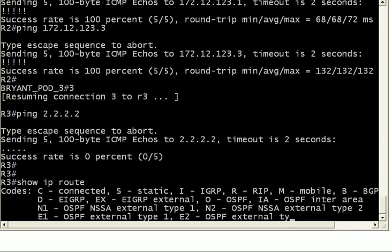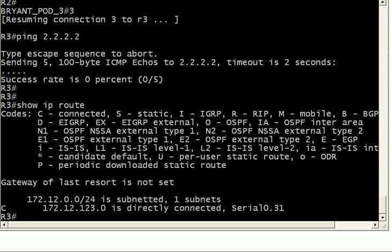And if we look at the routing table, there's a pretty good reason for that. There's only one network that router 3 knows about, 172.12.123.0. It's directly connected. And that's it.